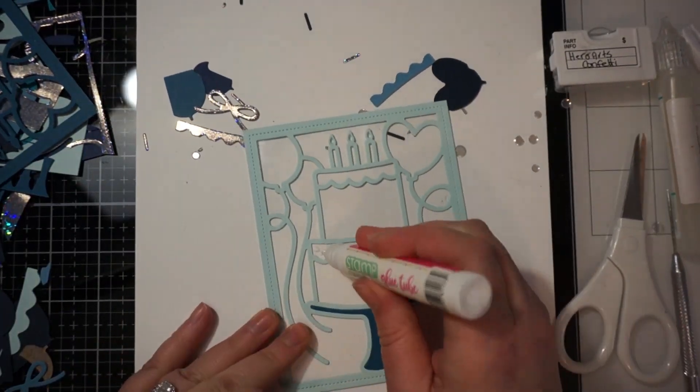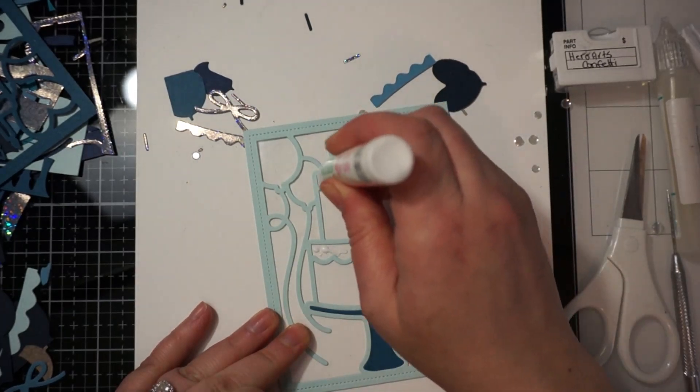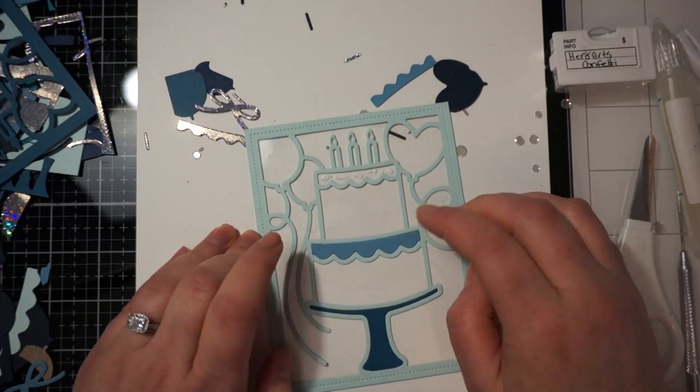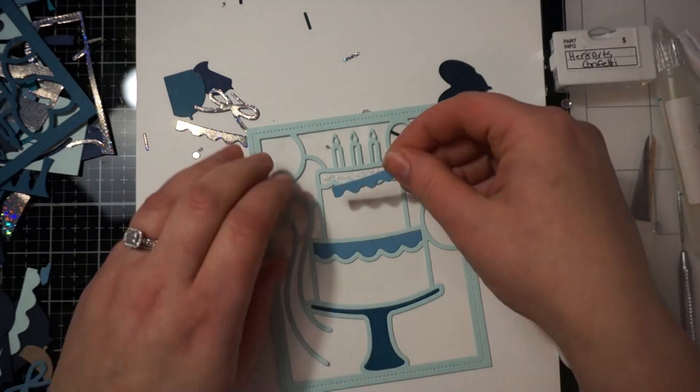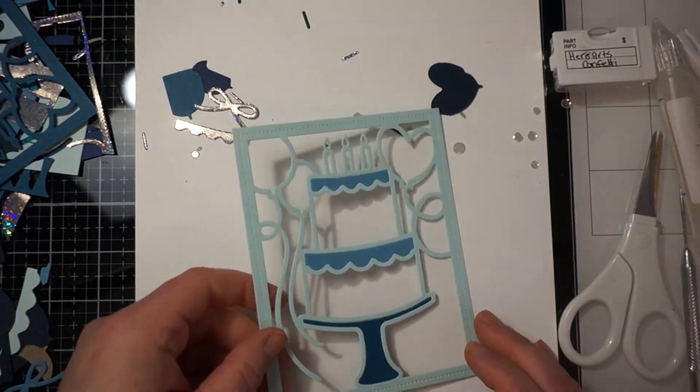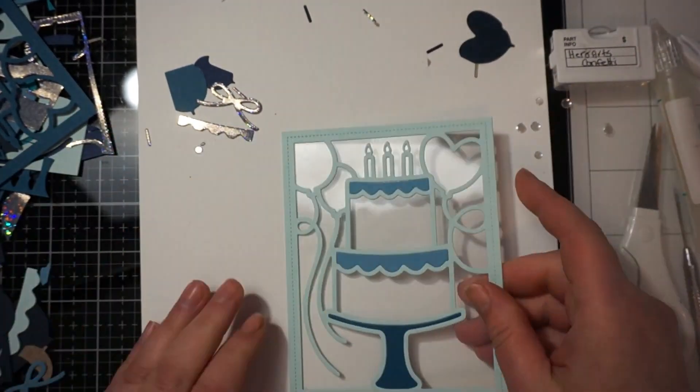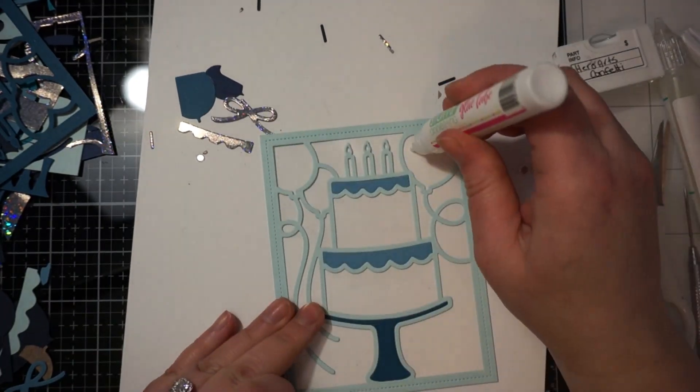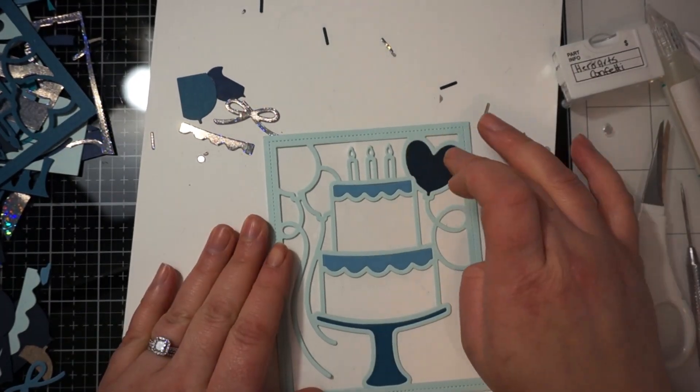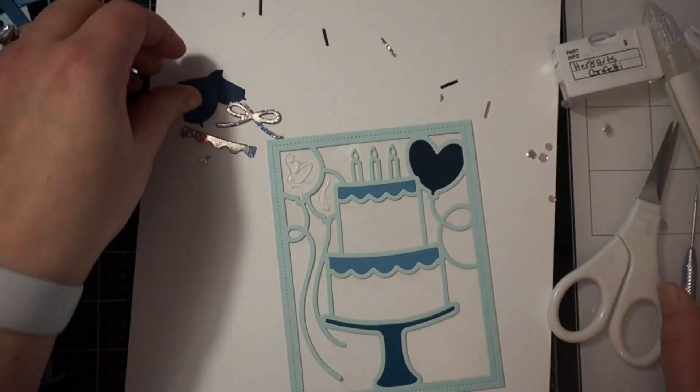So what you're seeing here is the top portion of the card. And I'm going to fill in those elements first. And again it's just like a random selection of all the different blues. And what I thought looked good together.